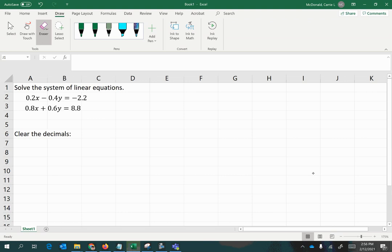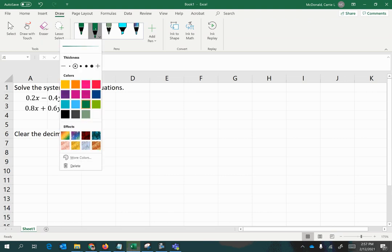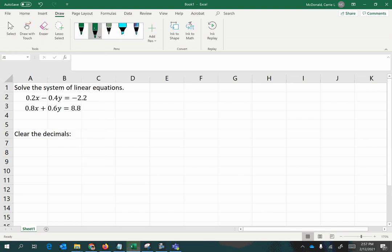Because there are decimal coefficients, it would make things easier if we clear all the decimals. We're going to examine the first equation and note that to get integer coefficients, if we move each decimal on each term's coefficient to the right by one place, we would have all integer coefficients.